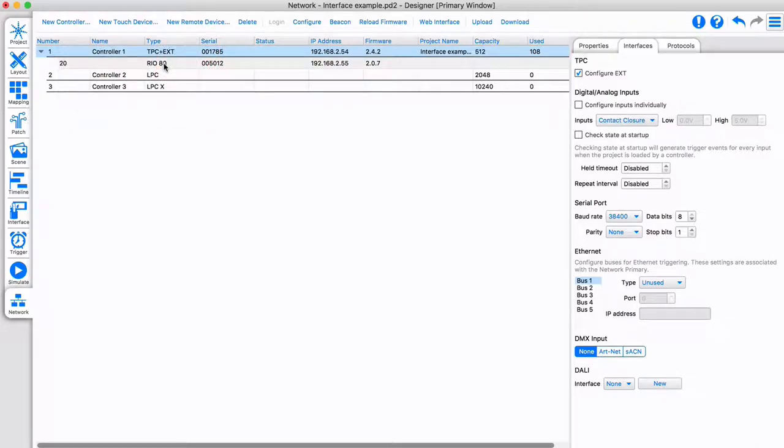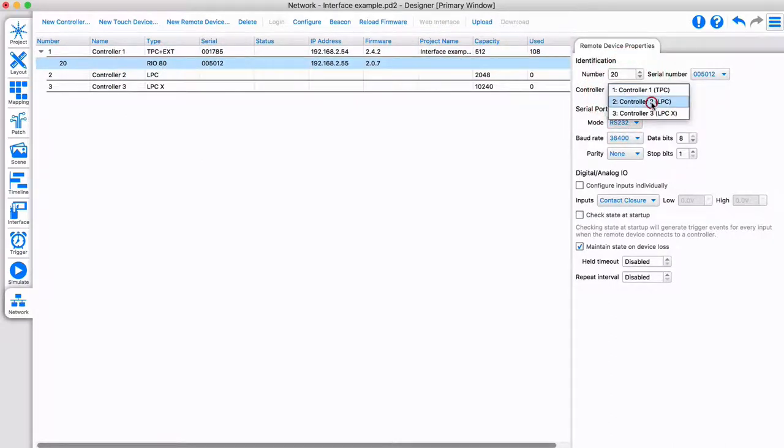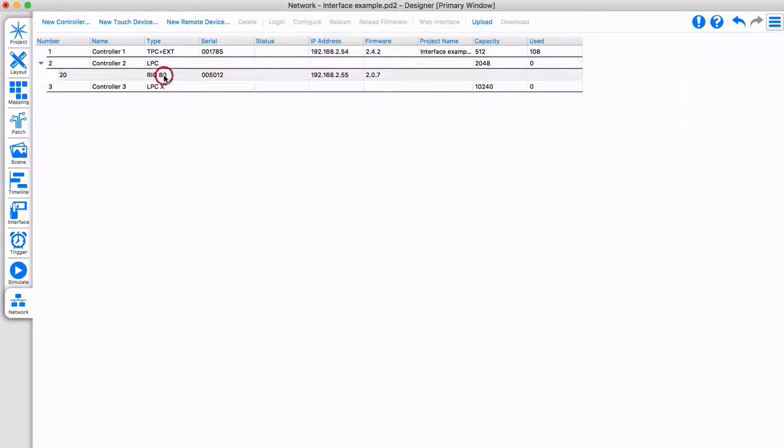Note that remote devices belong to a controller. Ensure you have the logical controller selected before you add a remote device, or change it under remote device properties if you need to adjust it.